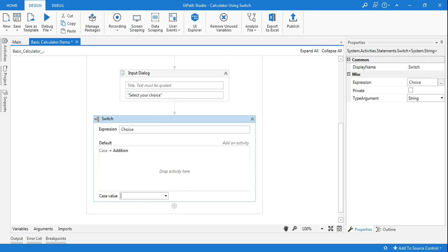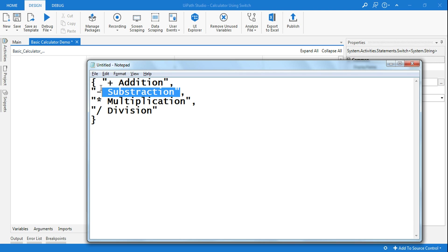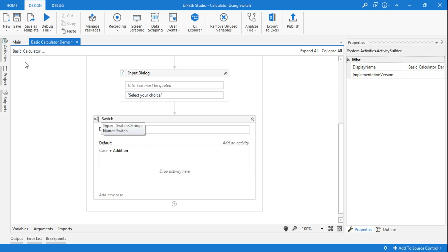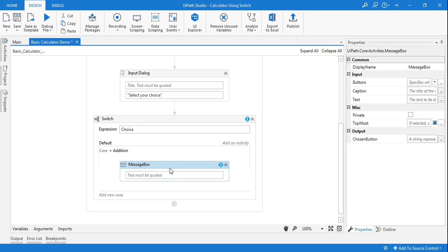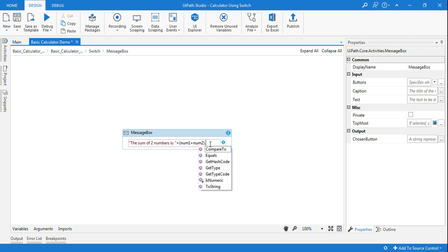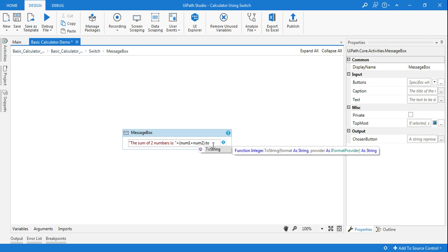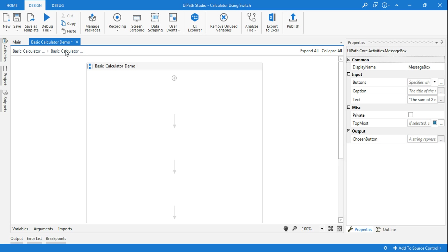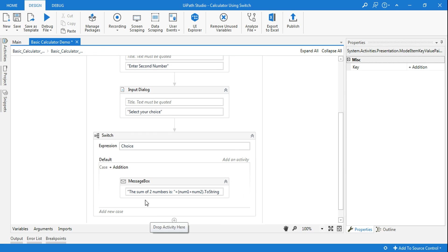Now I'll show you the addition case. I'll drag and drop a message box and in it I'll write: 'The sum of two numbers is' followed by a plus sign to concatenate, then num1 plus num2. Since num1 and num2 are integers and the message box is a string type, using the plus sign will compute the sum of both integer values and append it. The error is gone.